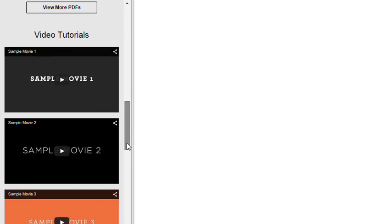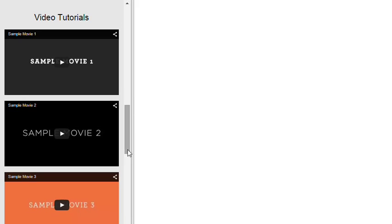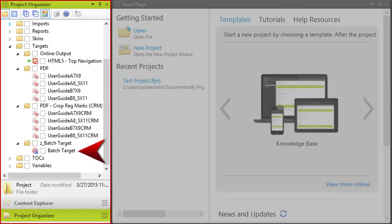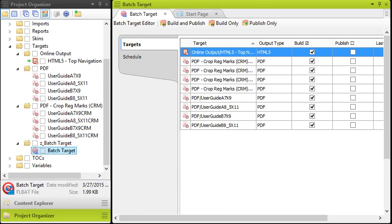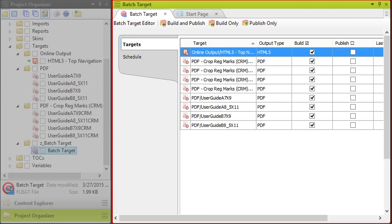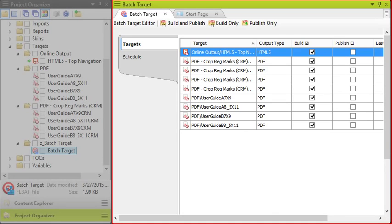You'll also see something called a Batch Target. Double-click this file to open it. This file isn't required at all; it's just a cool file that we thought we'd add to make things even easier for you. This is a special file that collects all of the other targets into one batch file.